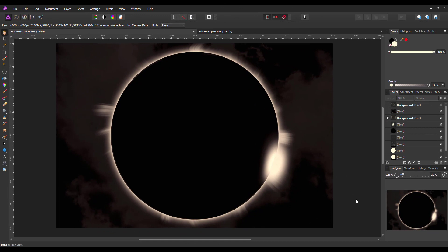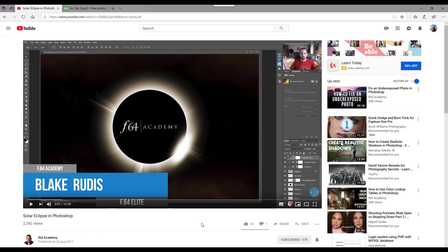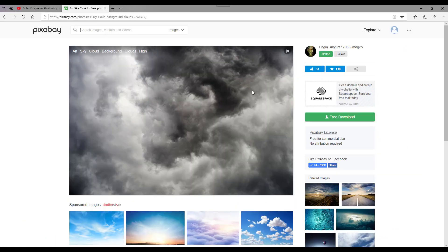Hello and welcome to this Affinity Photo tutorial. We're going to be making a fake solar eclipse image. This is an adaptation of a Photoshop tutorial done by the f64 Academy — I'll include a link to that video, as there are some things I've missed near the end about tinting the clouds. The clouds I'm going to use come from Pixabay, and I'll include that link in the description too.